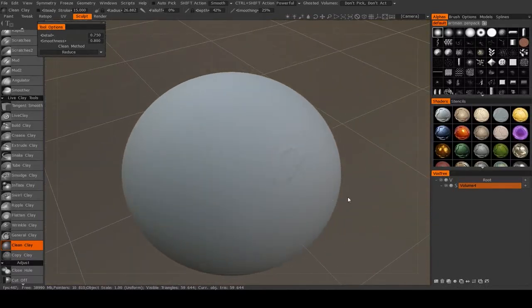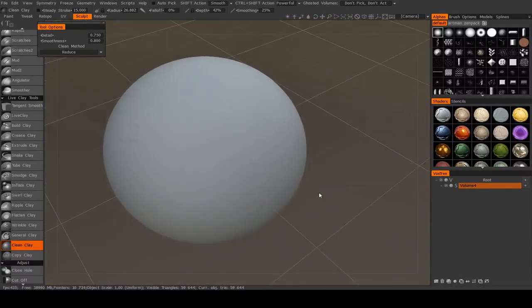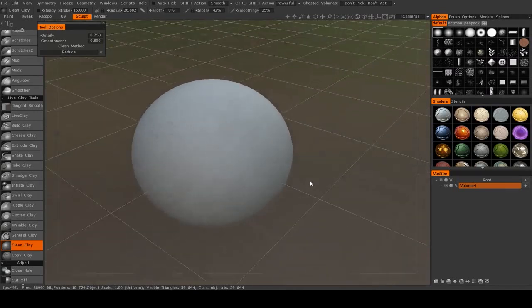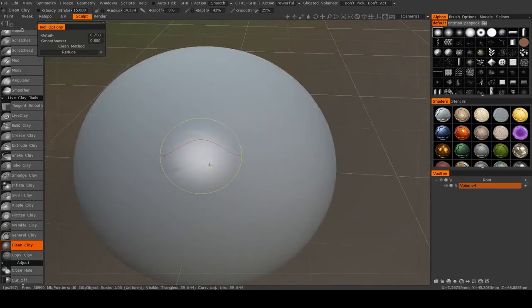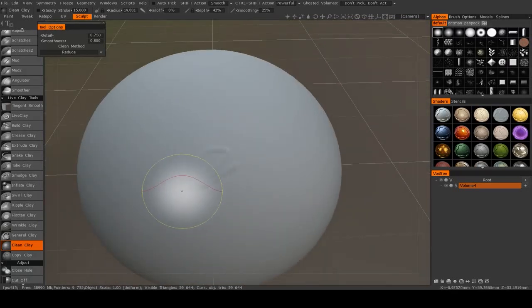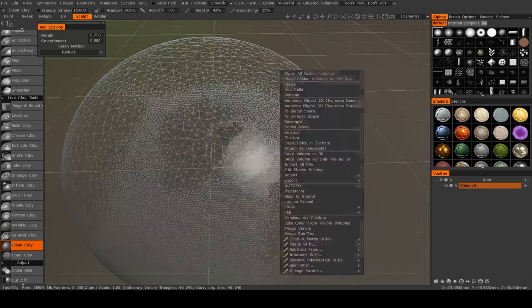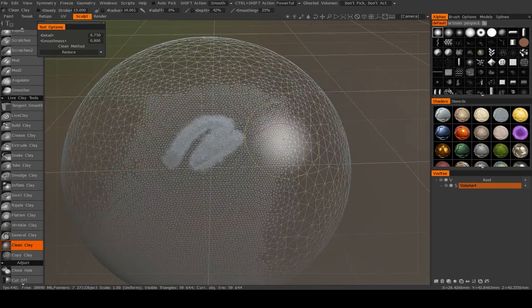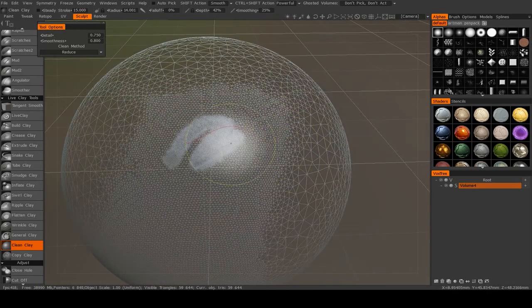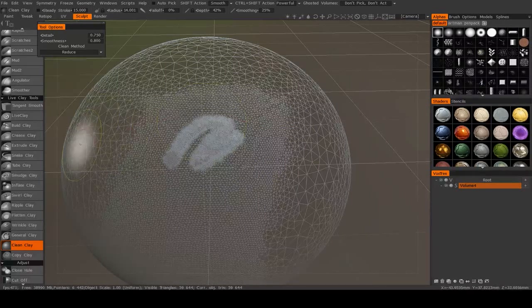And you see, if I exit out of wireframe, it looks the exact same. Now if I did that here, you see we lose that detail because there's no longer the polygons required to maintain it.